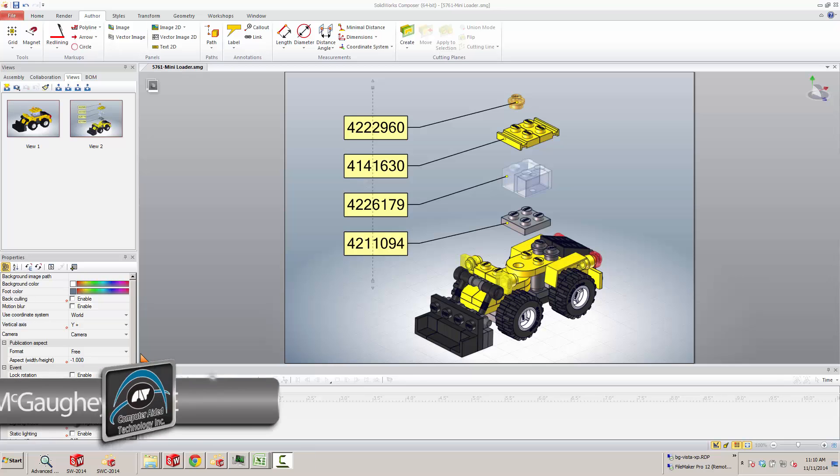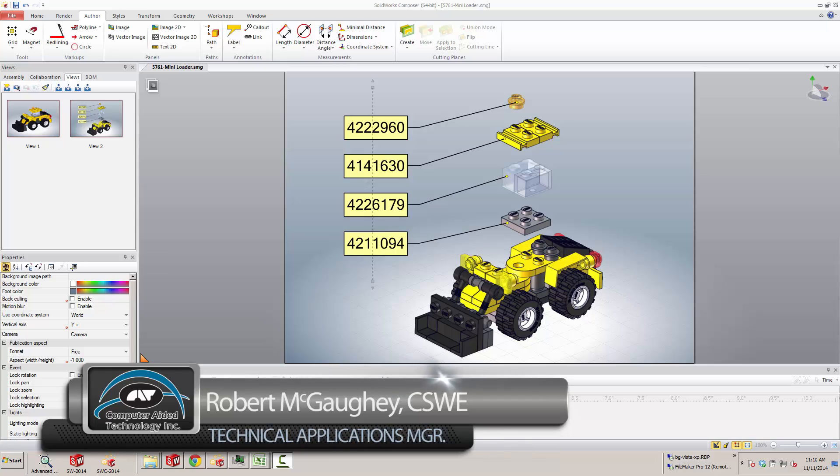Hi everyone, Bob McGaugh here with Computer Aided Technology. I'd like to show you a three-step process today involving SolidWorks and SolidWorks Composer.